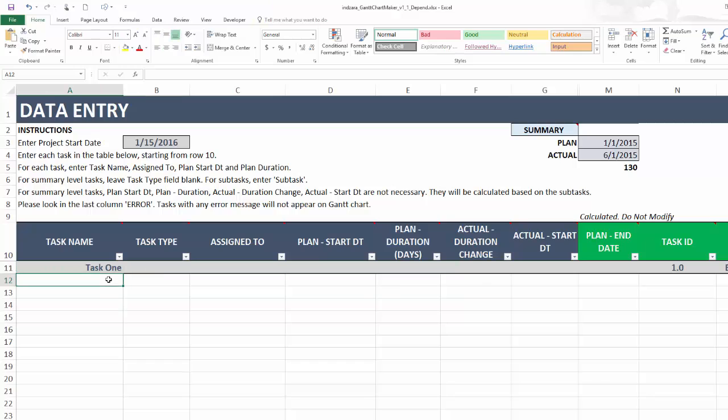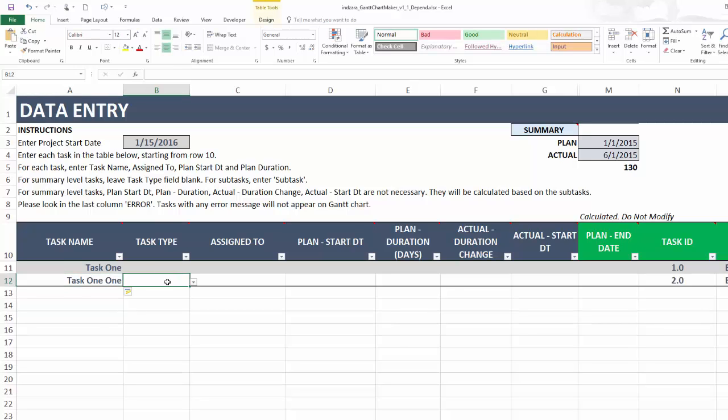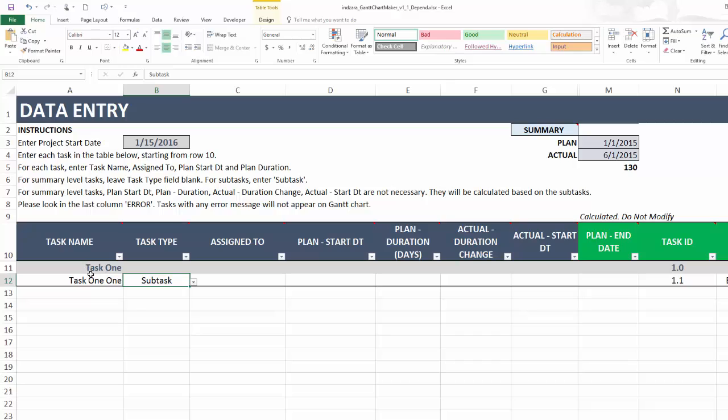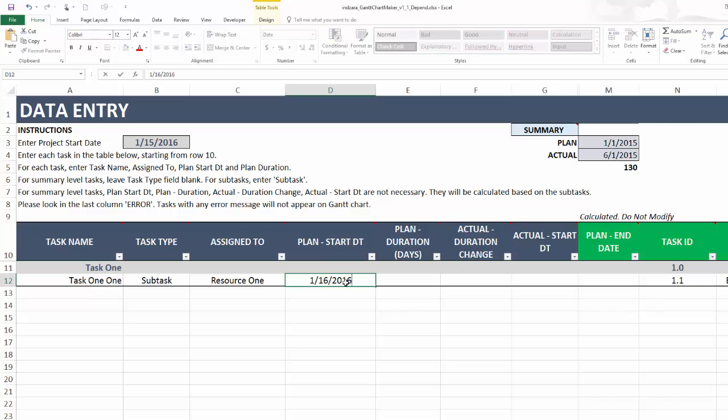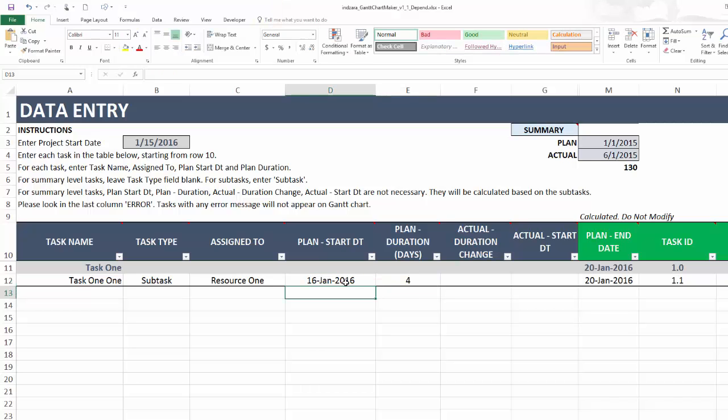I'm going to the next row and I'm going to type in task 1.1 and this would be a subtask under task 1. Keep in mind that this is a summary task and this is a subtask under that summary task and I want to assign this to resource 1 and let's say the start date is January 16th and this is going to happen for four days. So immediately the plan end date and the task ID will populate for you.